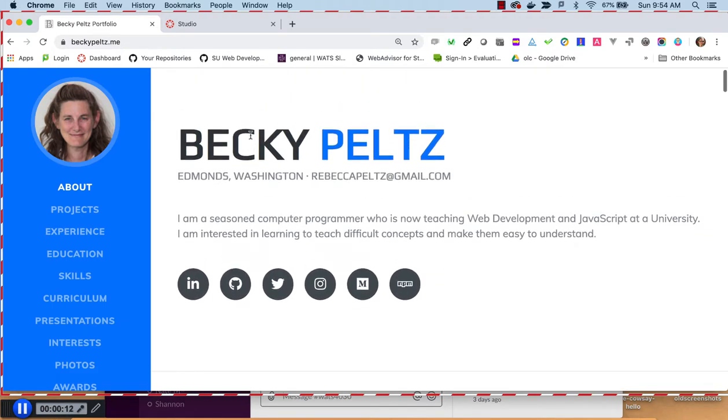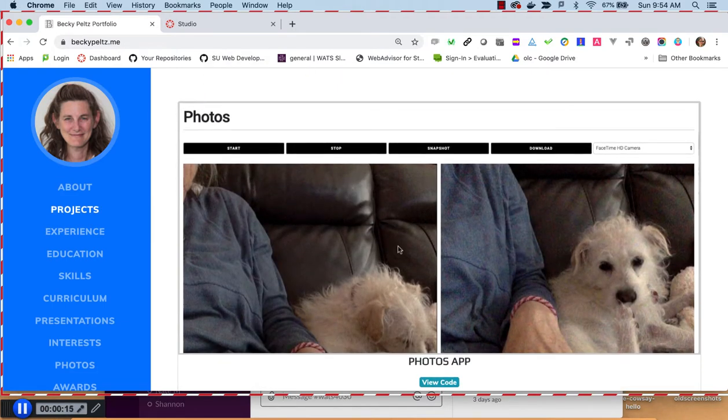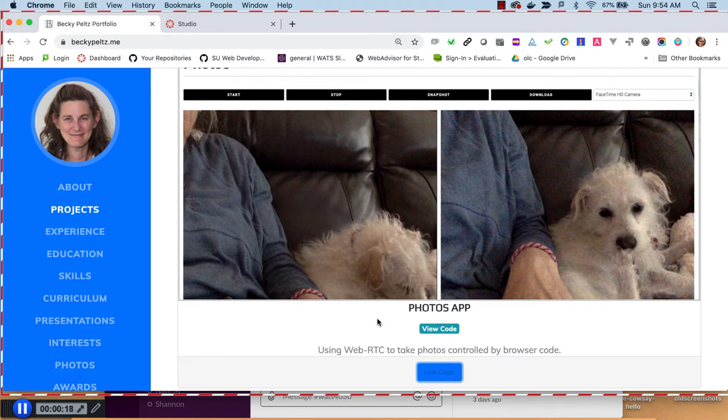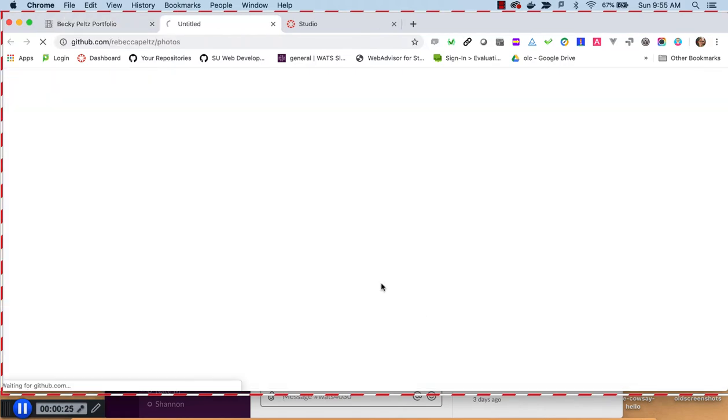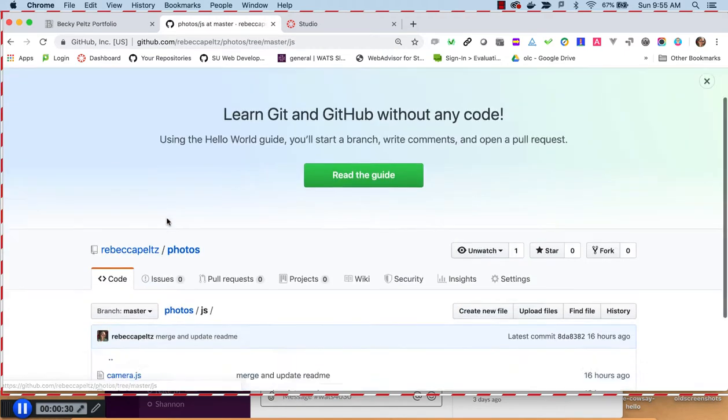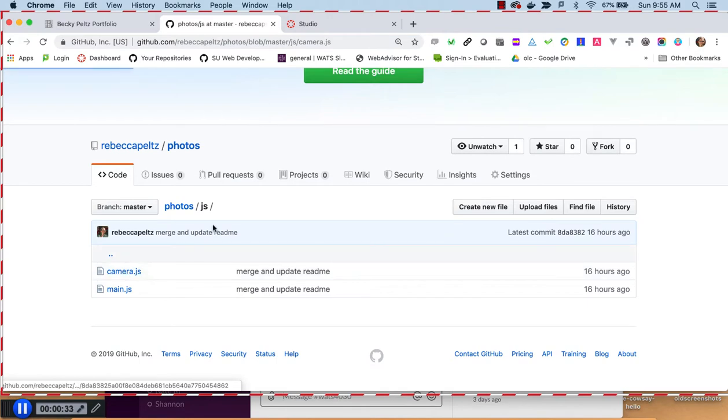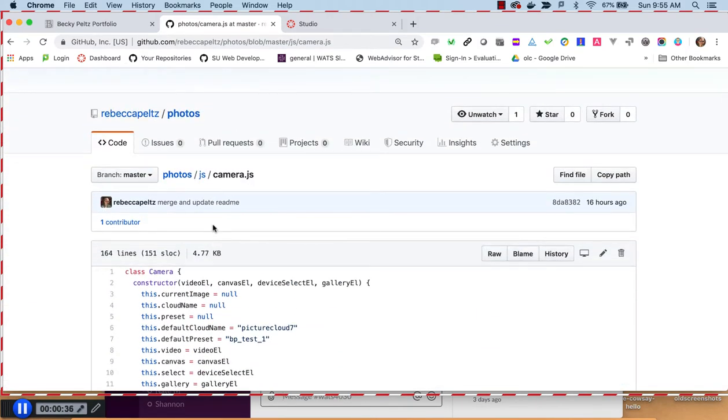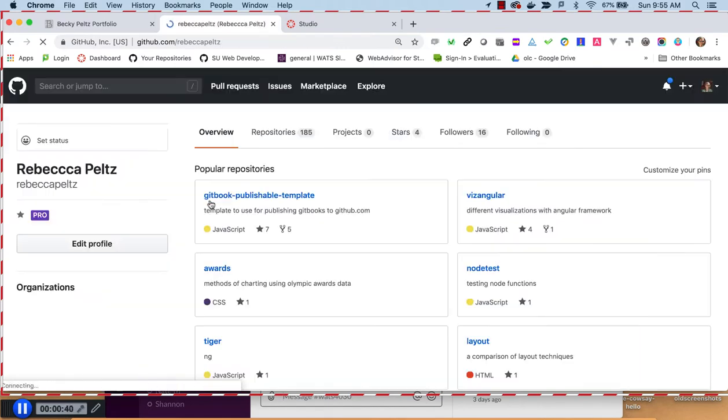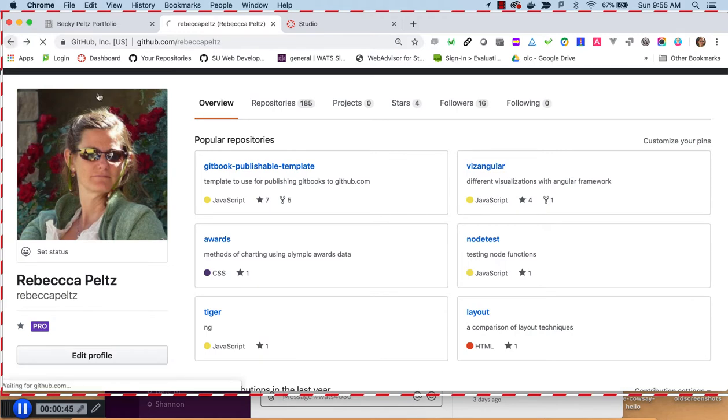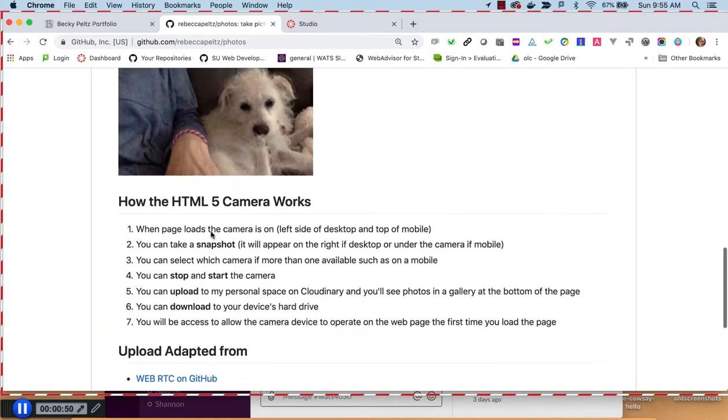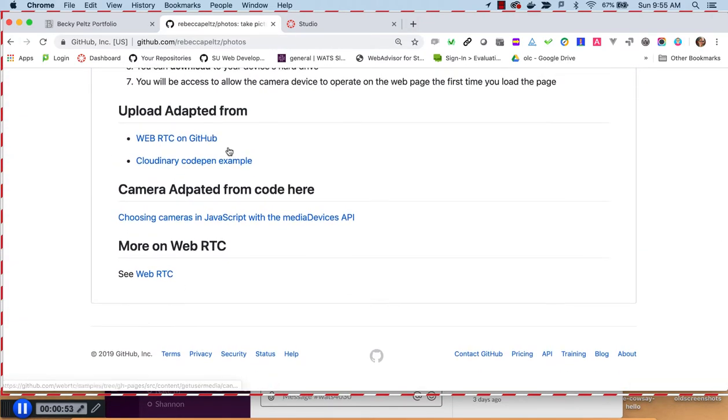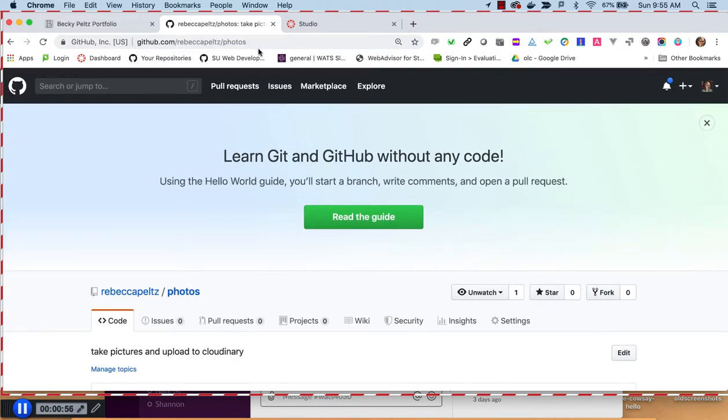At this point you would go over to your portfolio and you can talk about your portfolio a little, point out anything that you want. And then go to your capstone. Here I've got this app called Photos. I've got View Code, I've got Live Code, so I could start with either one. My View Code takes me to my GitHub. I might go in and talk about the technology that I use, so I'm using vanilla JS and I created a camera class for web RTC. I might point out my README. README there is going to provide instructions for what this can do, what the functionality is, and some references on this technology.